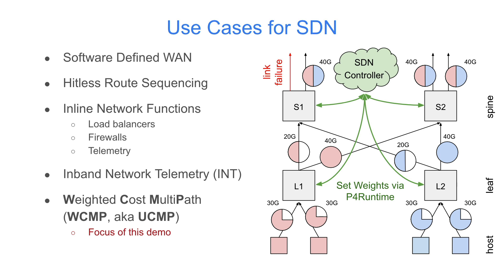The WCMP application runs on the SDN controller and is able to optimally set weights for the next hop groups in the network fabric. Under normal balanced circumstances, equal cost multipath or ECMP works fine, but WCMP shines when the fabric is unbalanced and asymmetric.